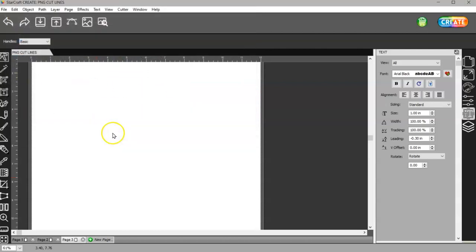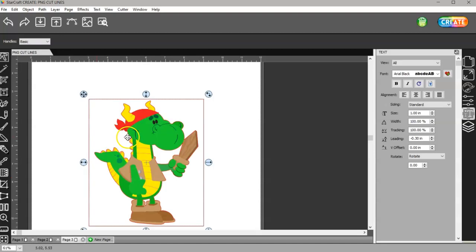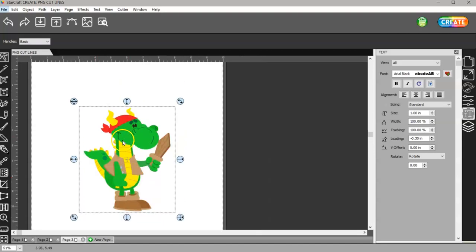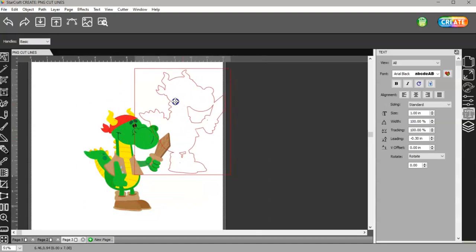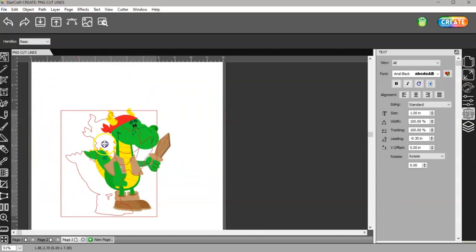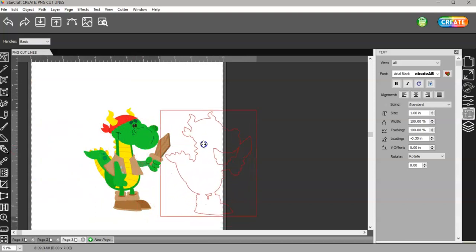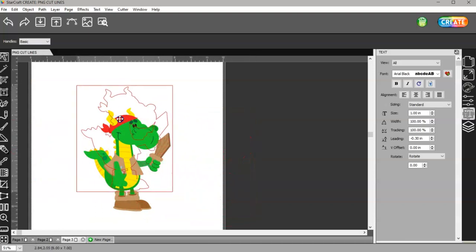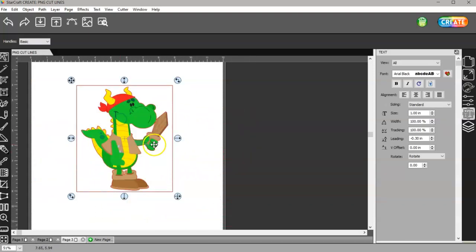I'll use this image here. If I grab it and move it, you can see that it already has cut lines. Transparent PNG files will already have their cut lines.